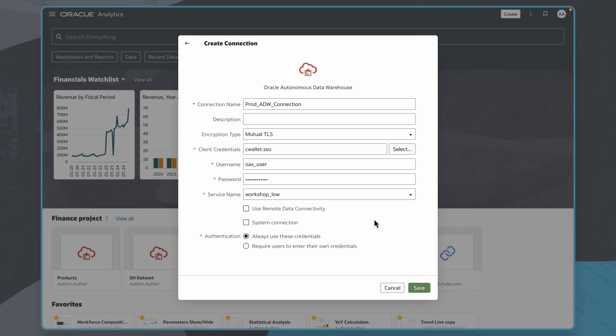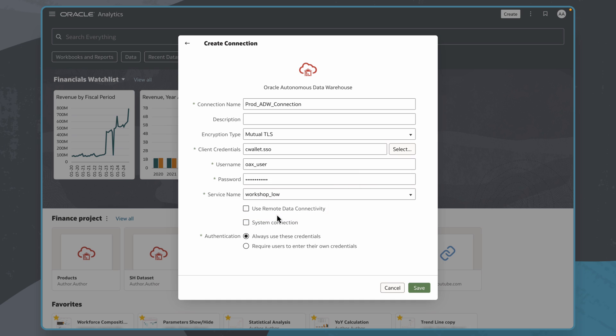If I was connecting to a remote database, I would select the box for it here. It's important to check with the administrator that the setup steps have been completed to connect to a remote data source.